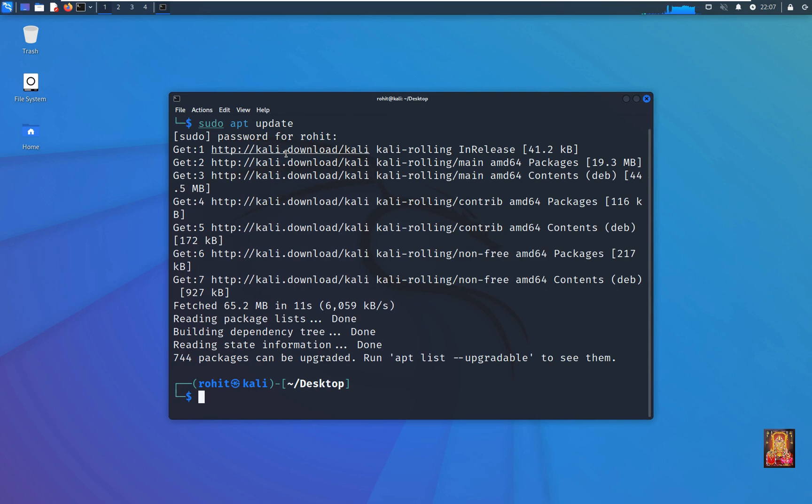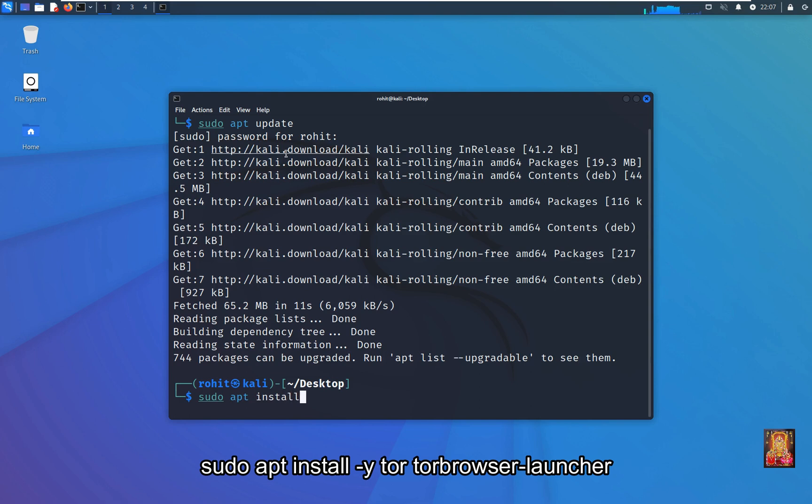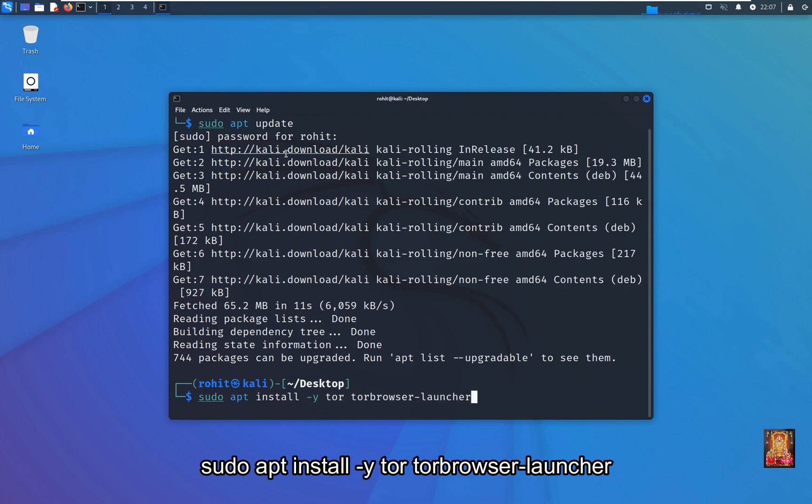Type command: sudo apt install -y tor tor-browser-launcher. Press enter.